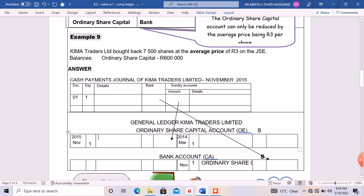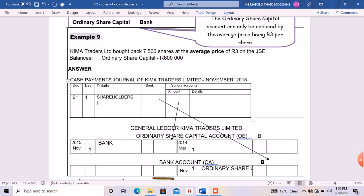What matters here is the amount. We have 7,500 shares at an average price of three rand. We open a bracket and say: 7,500 shares bought back times the price per share of three rand, then close the bracket. Calculating this: 7,500 times 3 equals 22,500 — that is the amount to be recorded in the bank account. So the amount is 22,500.